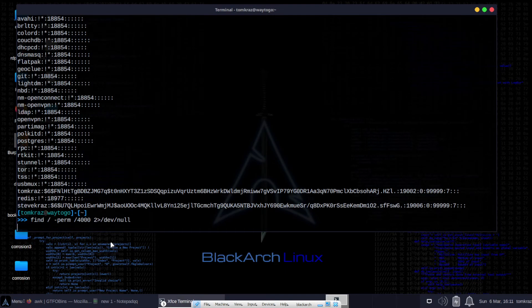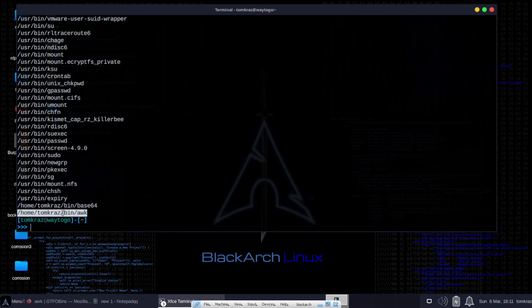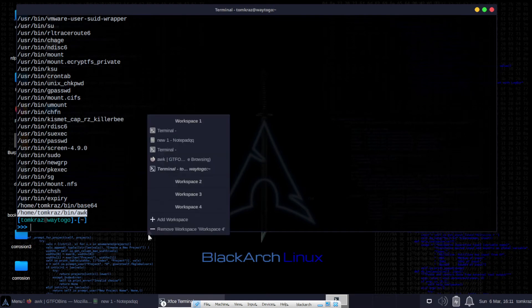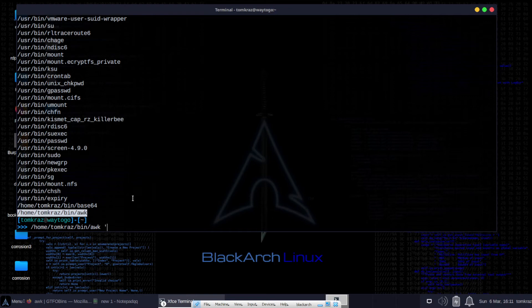Run our find command again. Yay! There's the awk. Awk has the SUID bit set. If we run that. And just like it said on the website. Etc-shadow. Bang! Here we go.